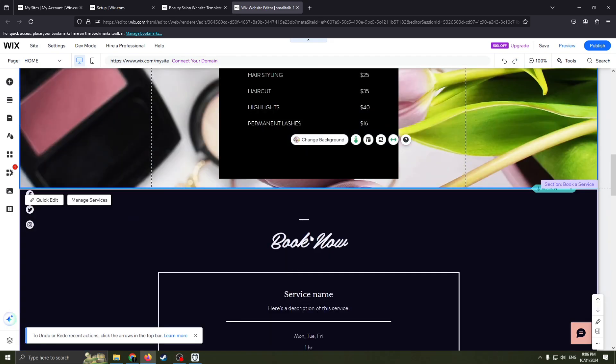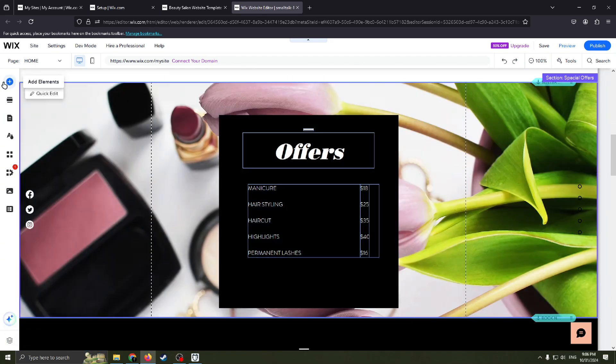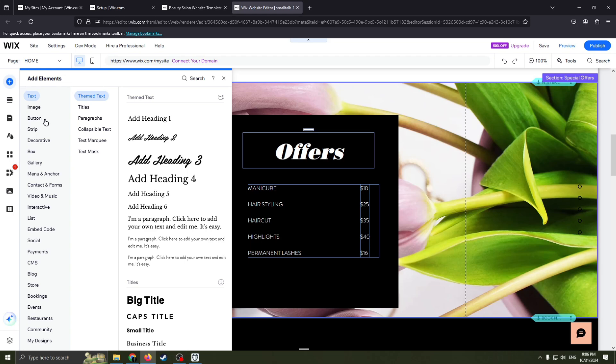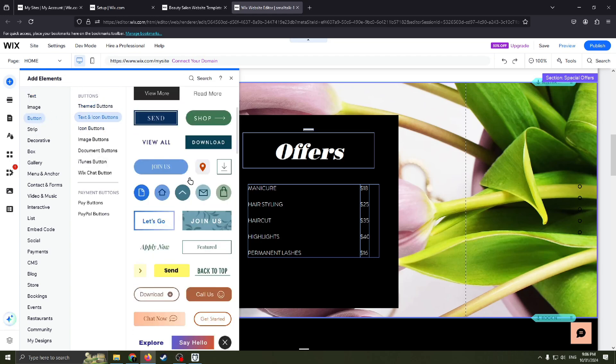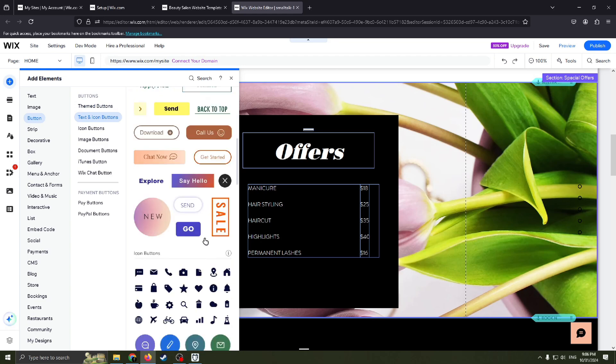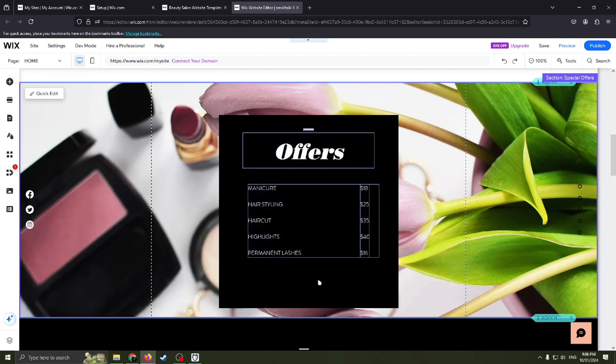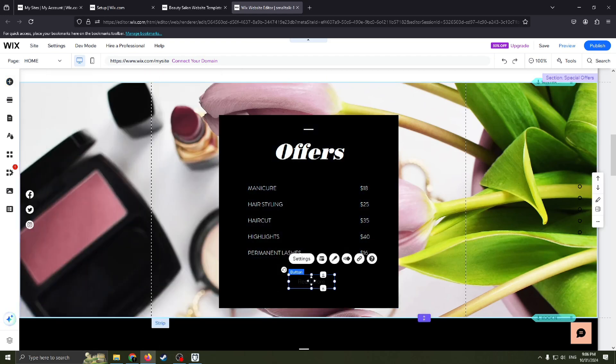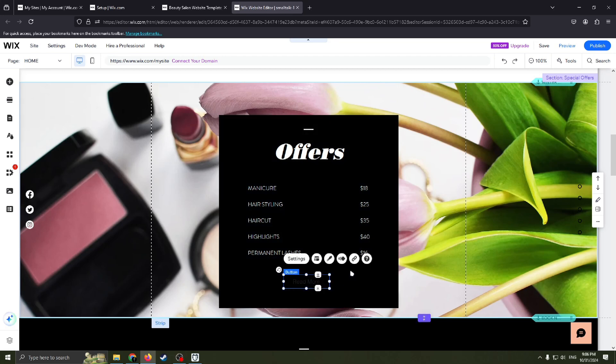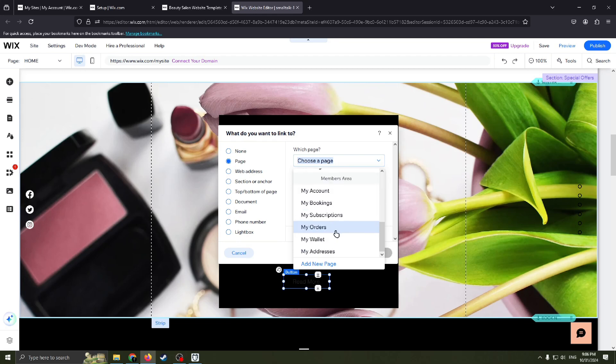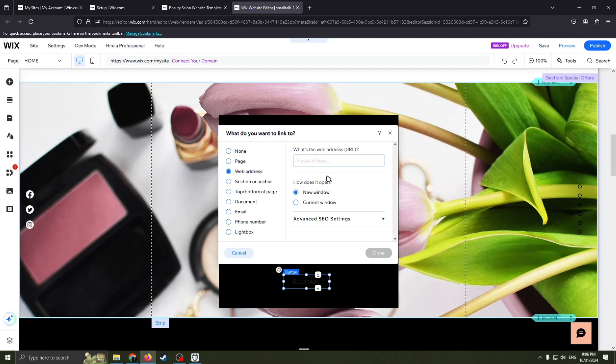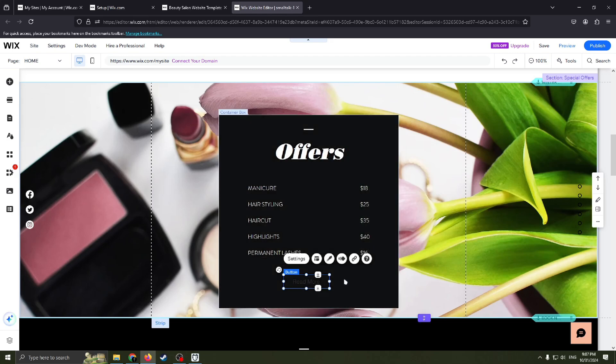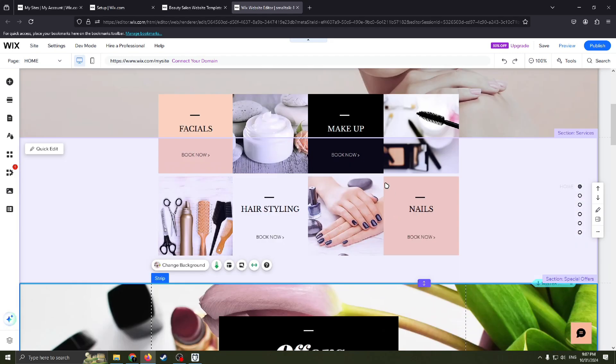But maybe you need to create your own button. It's very easy. Just choose this one, add elements. Here you need to select a button. And for example, maybe you want to have like maybe it's this button. Show button. Read more. So click this button here, link. And you can link whatever you want here, web address, some page of this site, some email, phone number. Just put web address here and also you can choose how does it open, like new window or current window. Very easy to use.